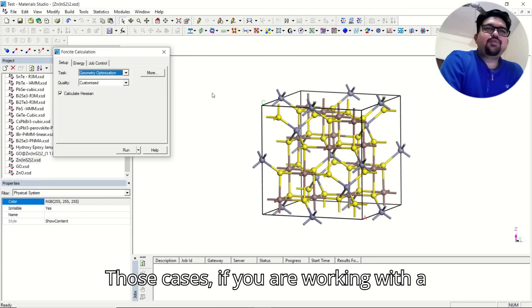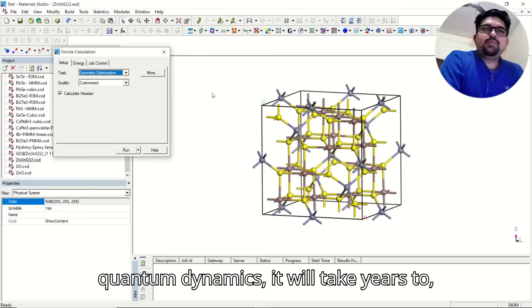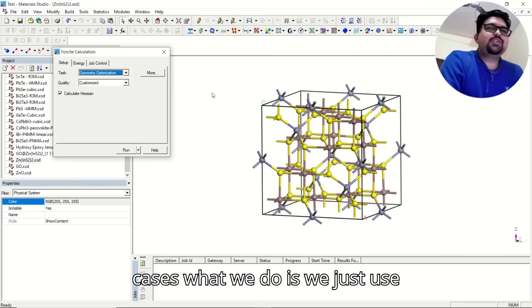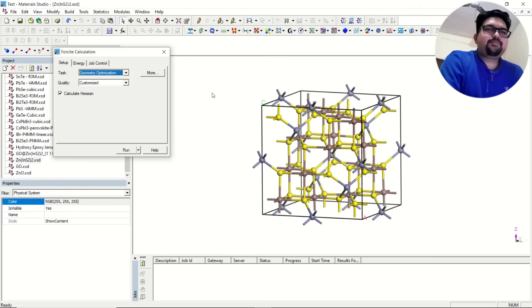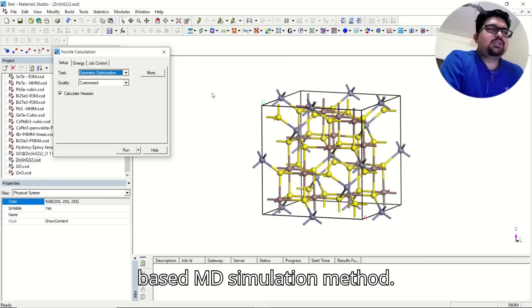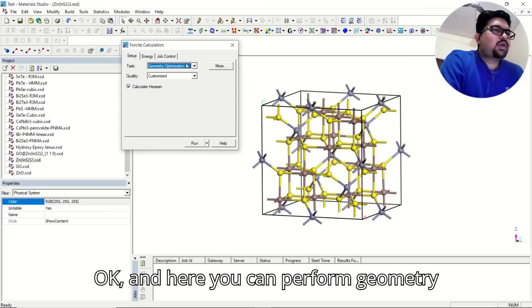In those cases, if you are working with quantum dynamics, it will take years to optimize your structure. In those cases, what we do is we just use Newtonian's classical theory based MD simulation method.